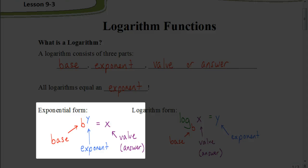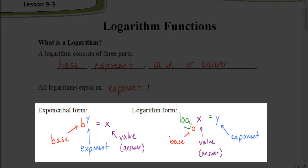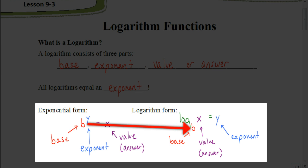To help us understand the logarithm form, let's start with the exponential form. When we're looking at something in exponential form, we have a base attached to an exponent, and the answer is the value. The base in exponential form is going to be the same base when we put it in logarithm form.